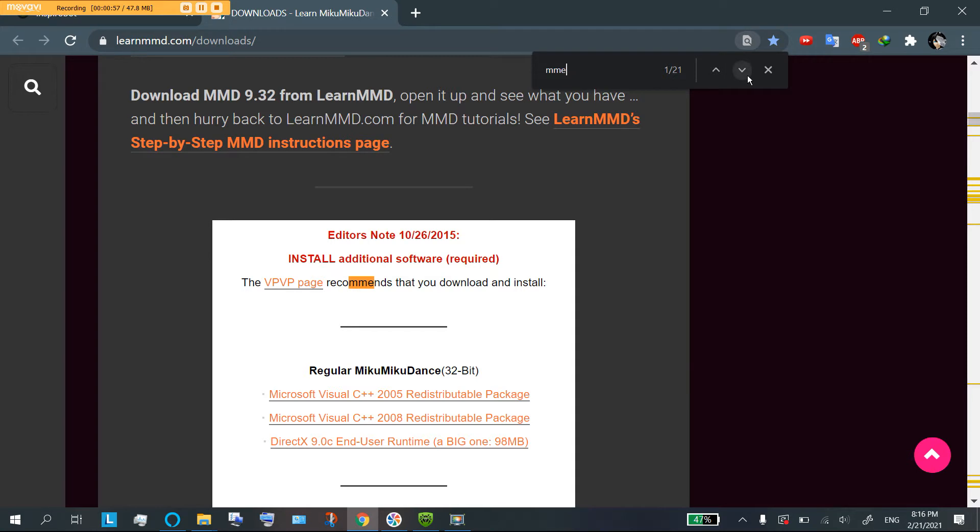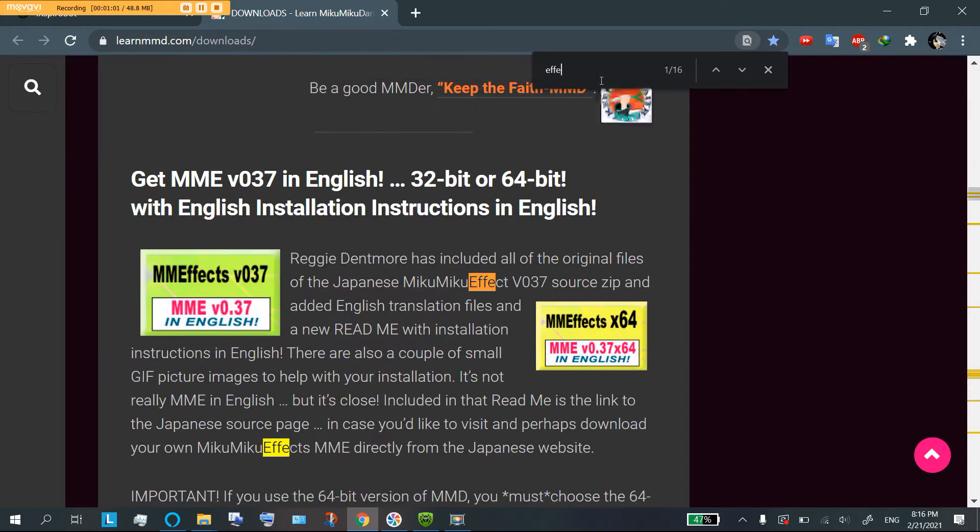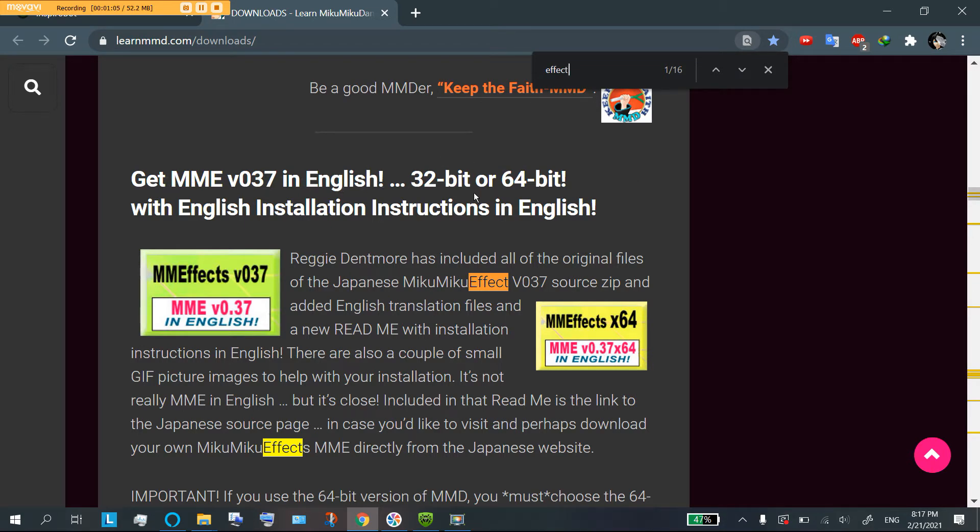And maybe we should have said effects first. Yeah, there we go. So, first thing that pops up is going to be MME in English. Now, here's an important thing to do.